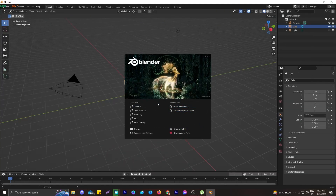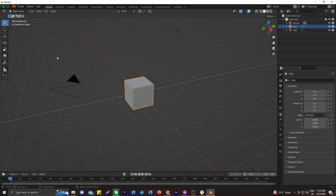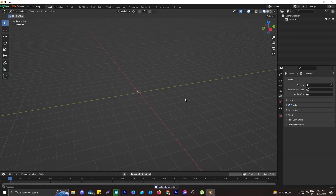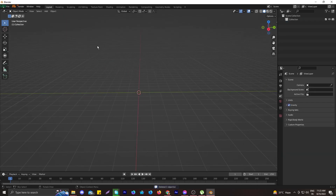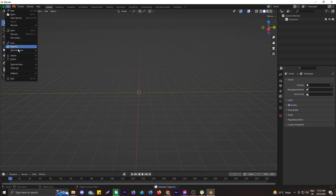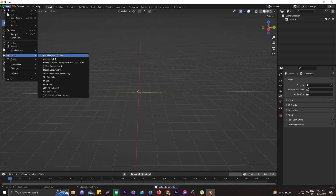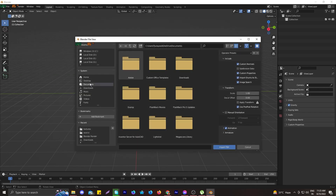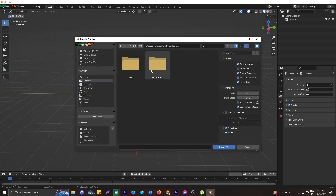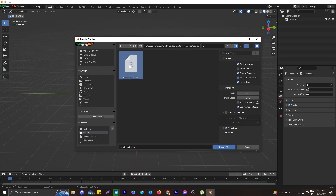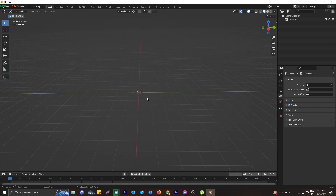Here we are inside Blender. Press General and delete all the basic cube, lighting, and camera. Then let's import the terrain model. I'm not going to make a new plane because I already have this temple terrain model, so let's import it.